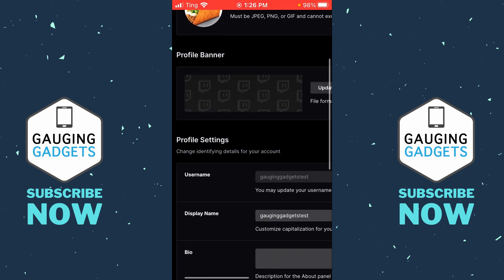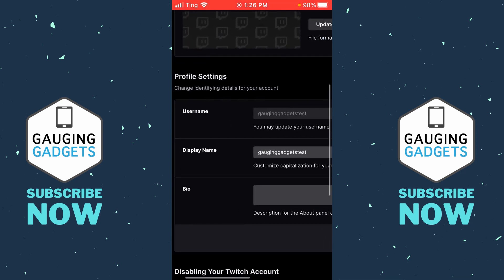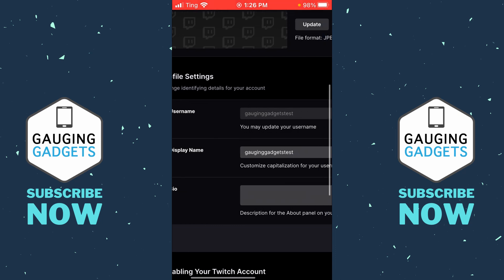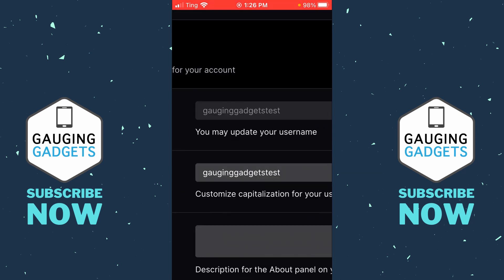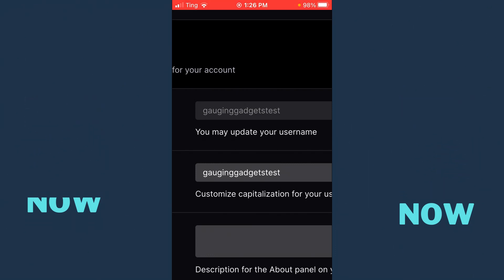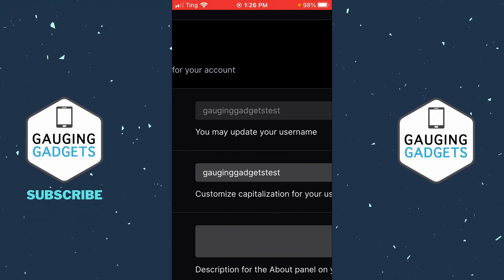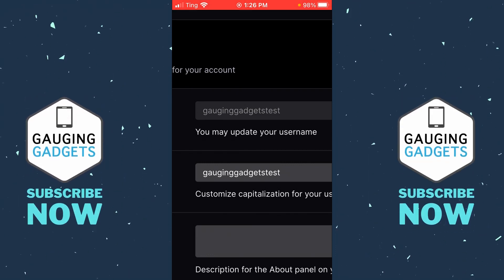Then scroll down until you see Profile Settings and you should see Username. Under my username it says 'you may update your username,' which means I have access to change it. If it doesn't say that, it means your account is not old enough to change your username, or you have changed your username too recently to be allowed to do it right now.